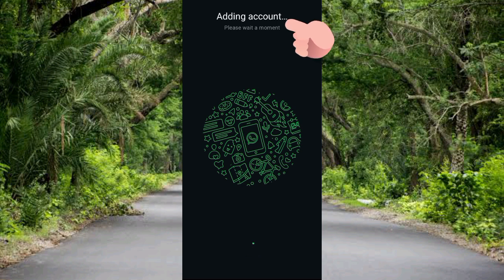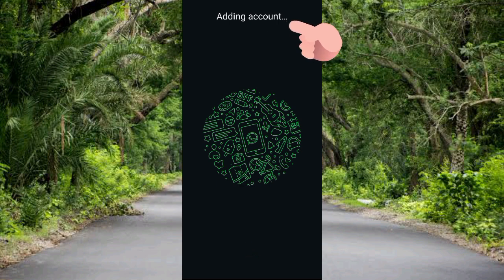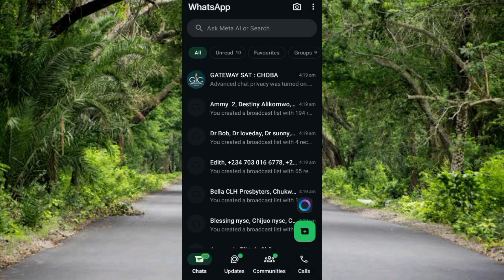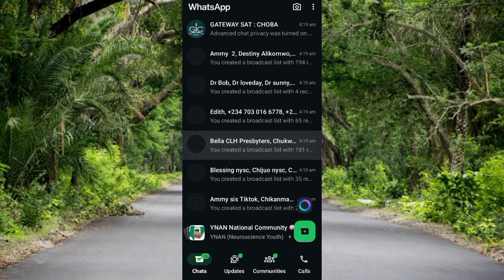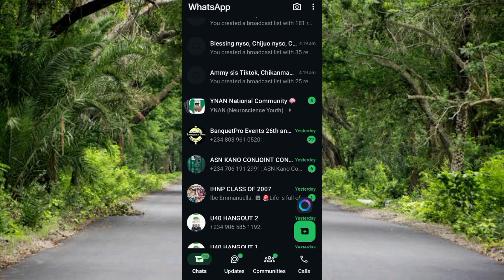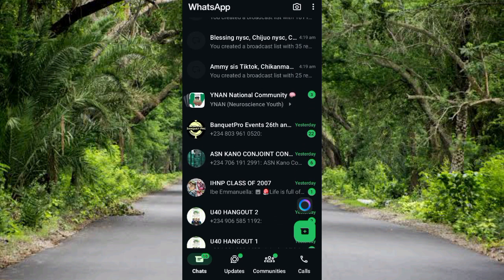Tapping Next — you can see it's connecting and it says 'Adding account, please wait a moment.' Our second account is being added to this device. You can now see the second WhatsApp account has been successfully added.